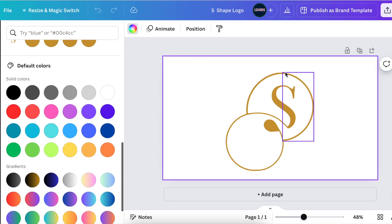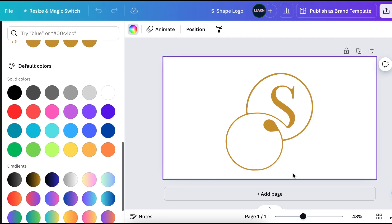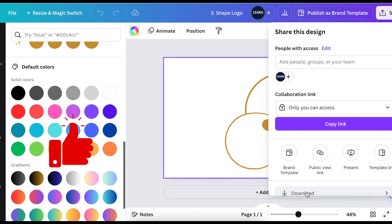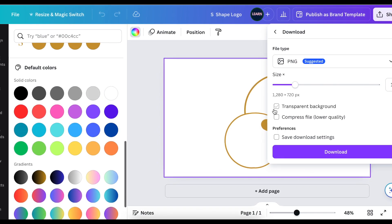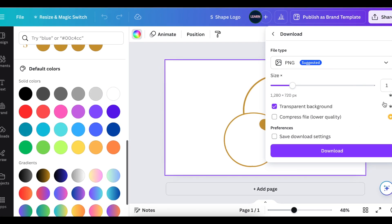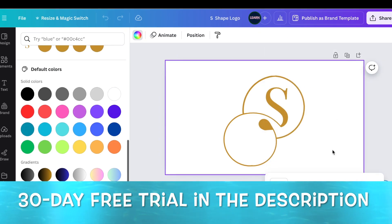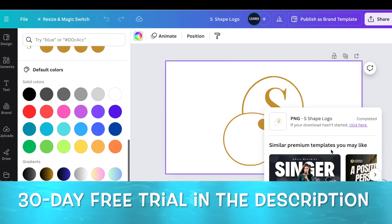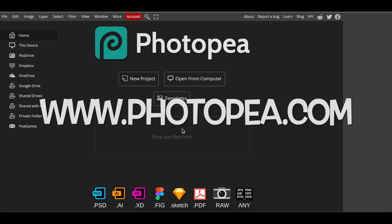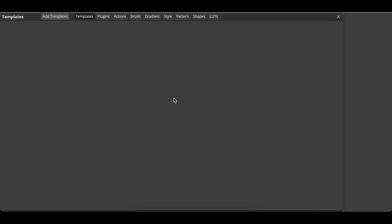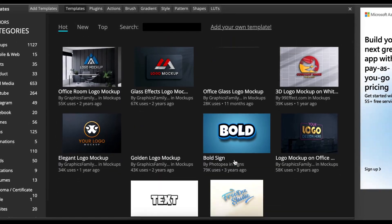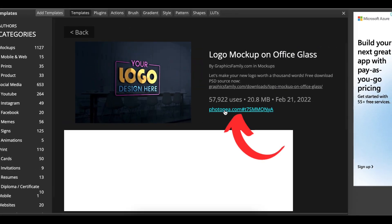Once you're happy with your design and the last part of the S looks the way you want, download the 2D version as a transparent background and convert it to 3D, or use your mock-ups on Canva. Select transparent background — it's a Pro feature, and you can trial it with the link below. Then access Photopea and go to Templates to convert this to a 3D mock-up. Pick any of the mock-ups you'd like to use.